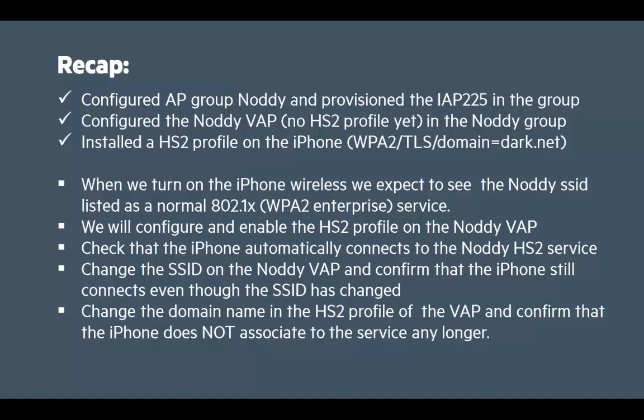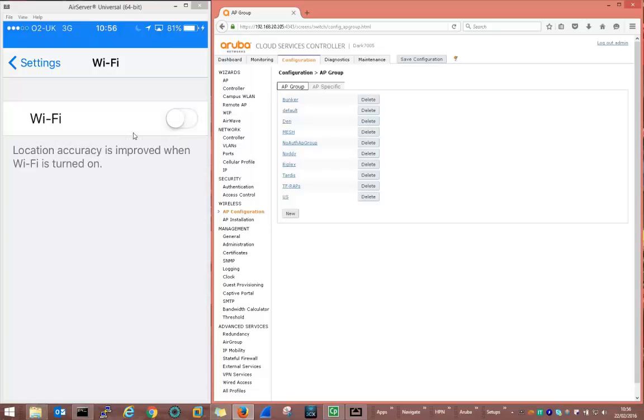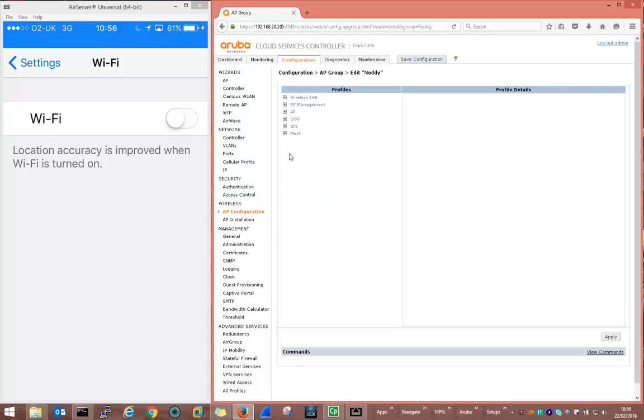And finally we'll change the domain name in the hotspot 2 profile of the VAP and confirm that the iPhone no longer automatically associates to the service. That's because even though the iPhone has a hotspot 2 profile and the access point is broadcasting out support for hotspot 2, the profiles don't match, so the iPhone doesn't associate to the service and carries on scanning for other connections. So with the iPhone's wireless turned on we see the Noddy SSID but we see that the iPhone is not automatically connecting to it. We'll turn off the Wi-Fi and now we will add the hotspot 2 profile to the VAP that we created earlier.